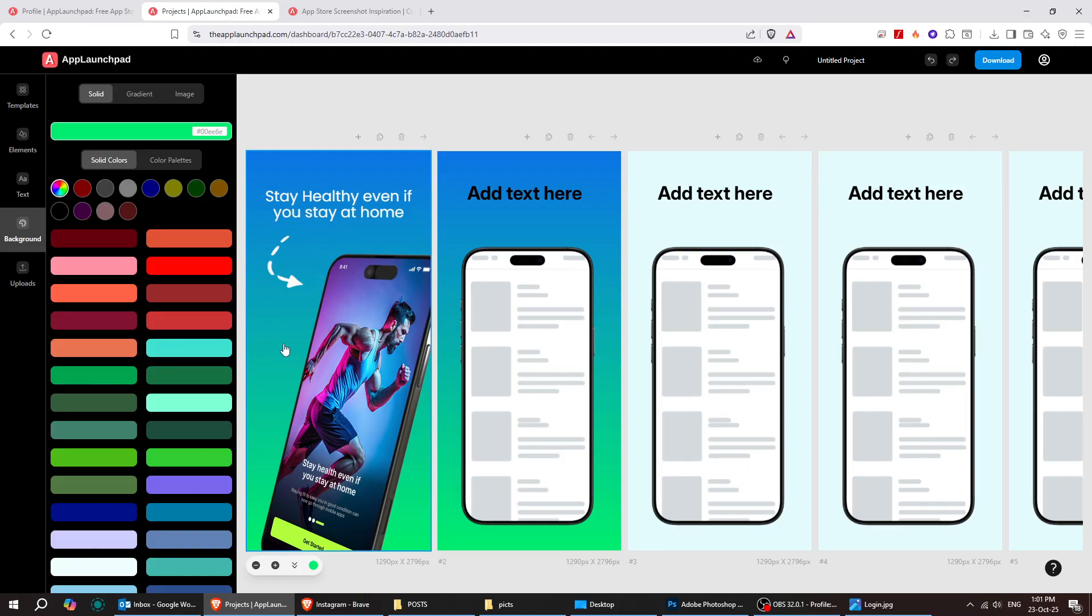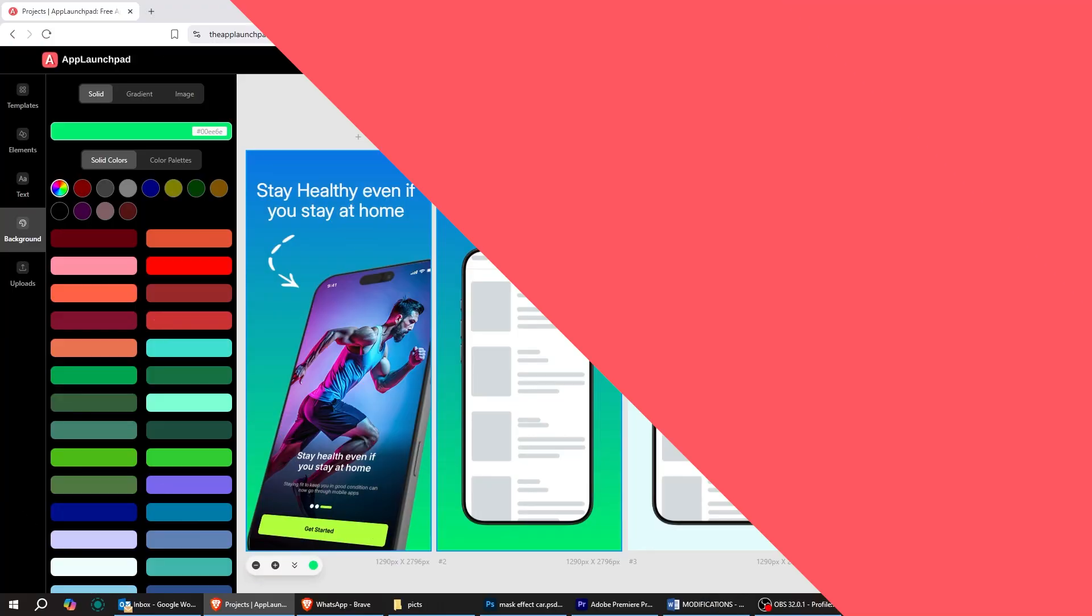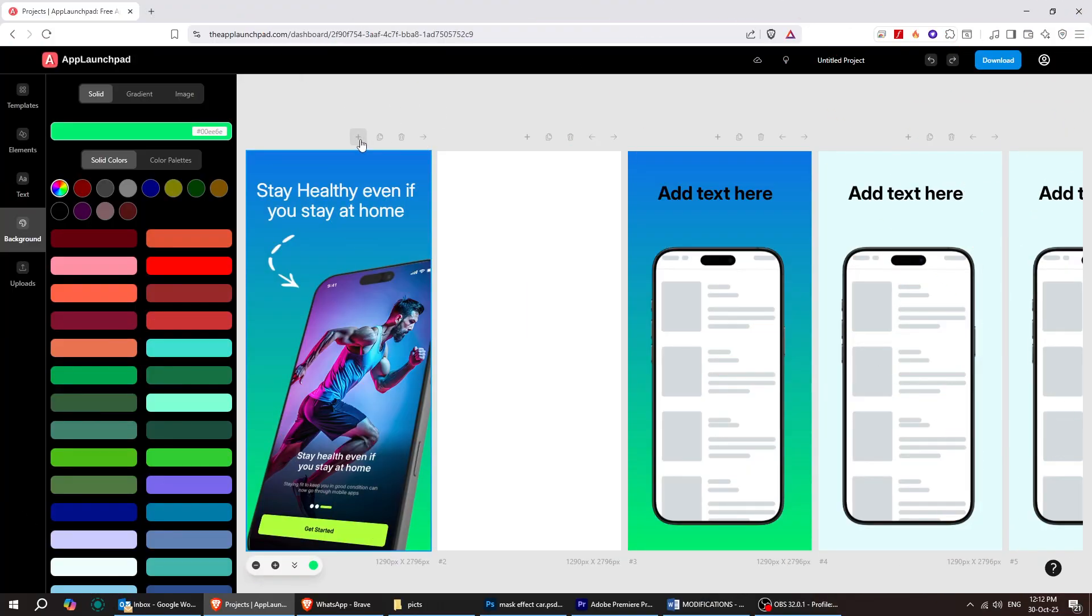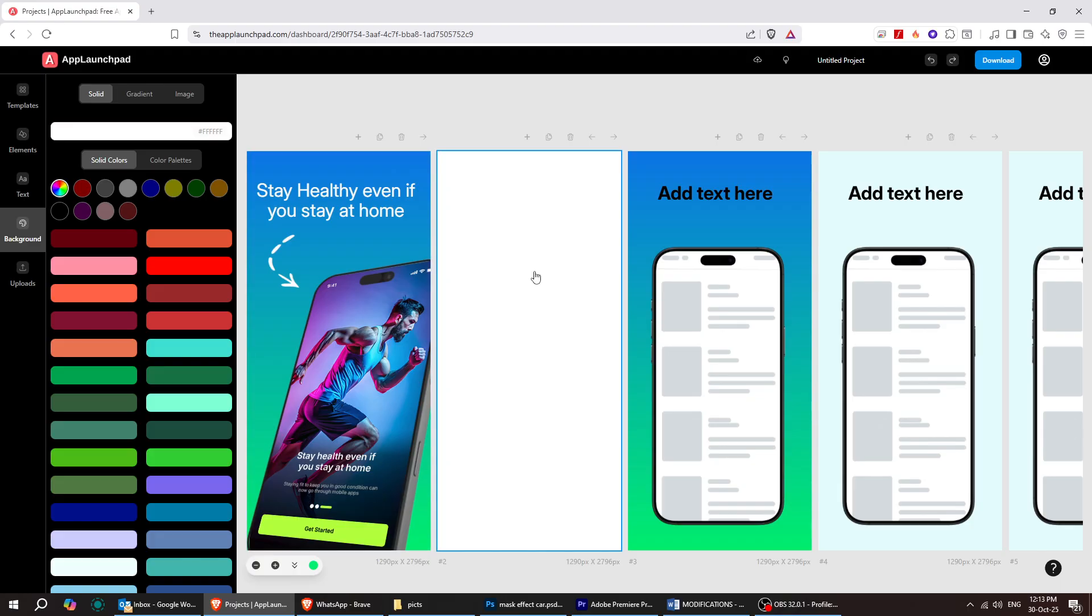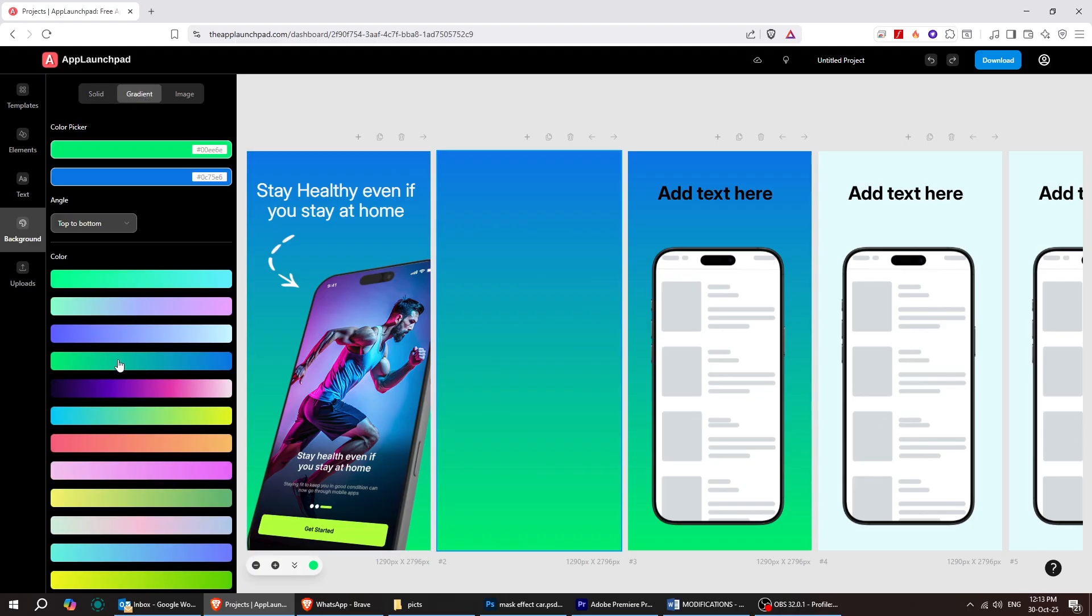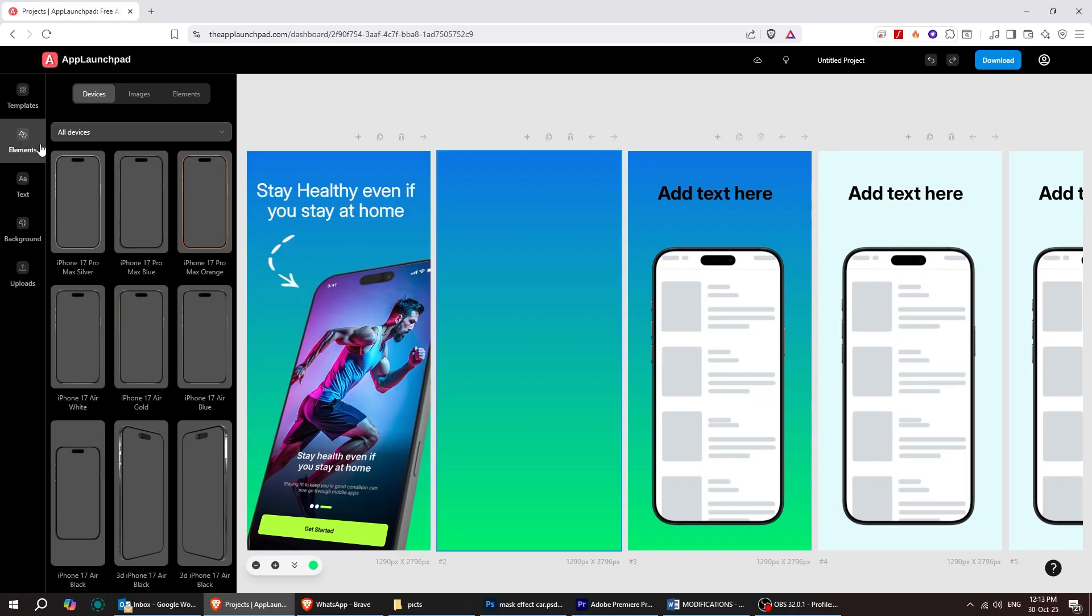Let's add another canvas to our project. On the new canvas, let's first change the background color to this gradient. Once that's done, we'll add another element.